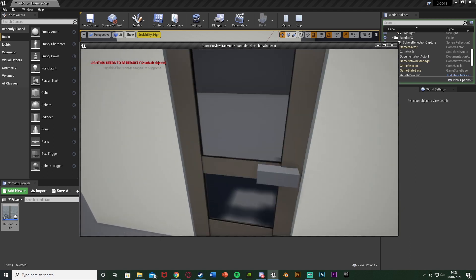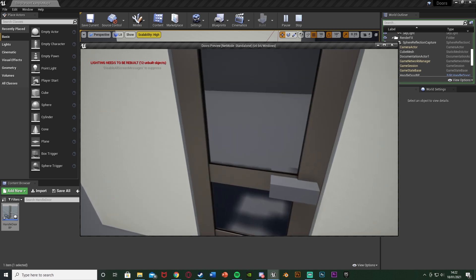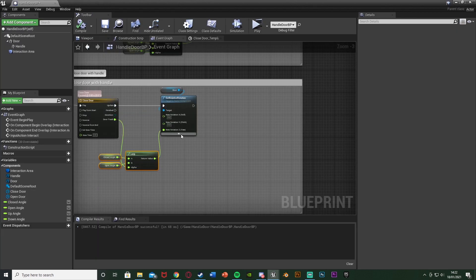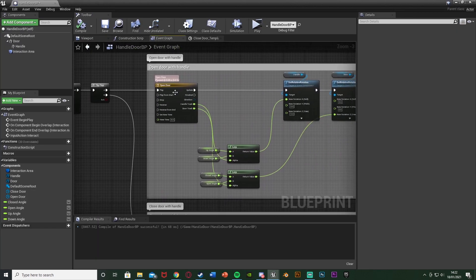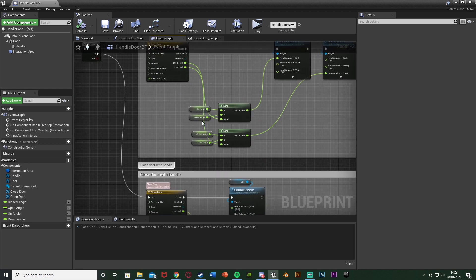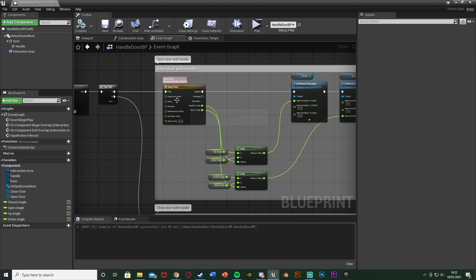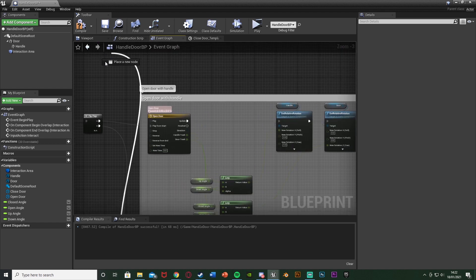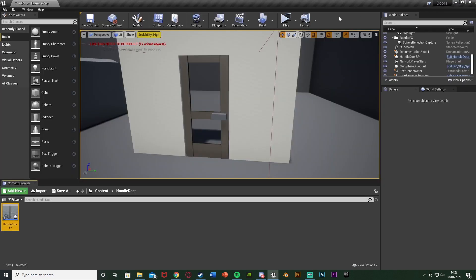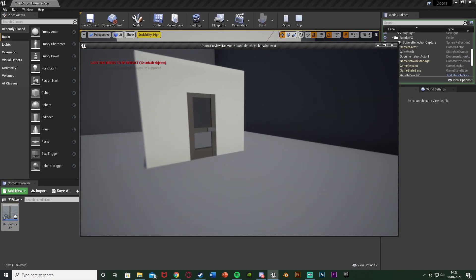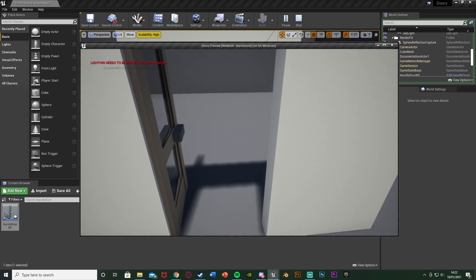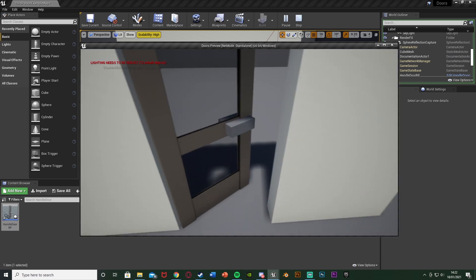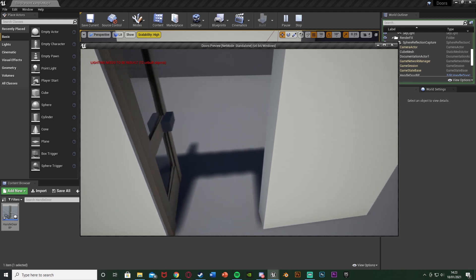One issue you might see: sometimes with timelines it gets a little glitchy. Instead of Play, use Play from Start, because what's happening is the timeline isn't going back to the start - it plays from wherever it ended. Since we're not actually reversing it, we want Play from Start. Plug those in and now it works properly: press E to open, press E to close, press E again to open again.